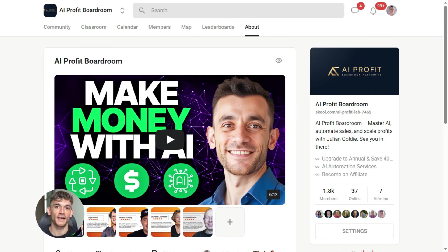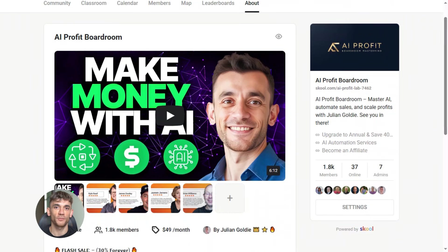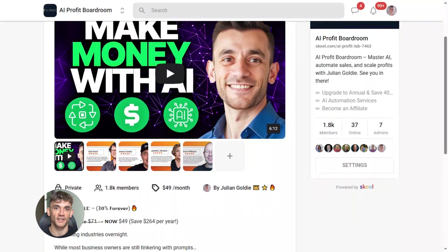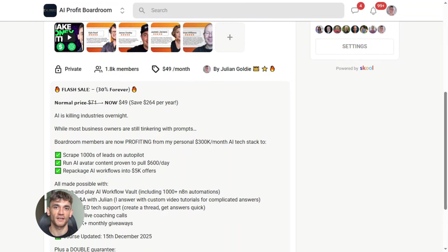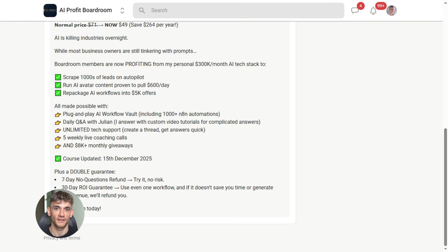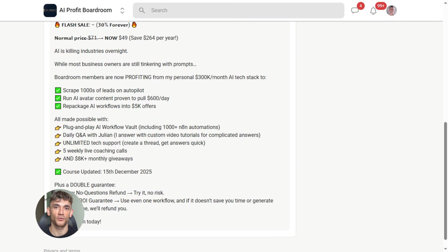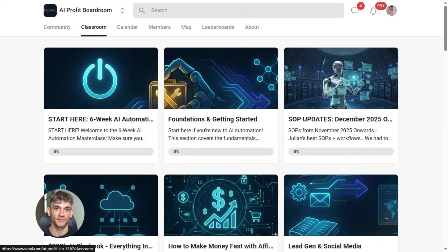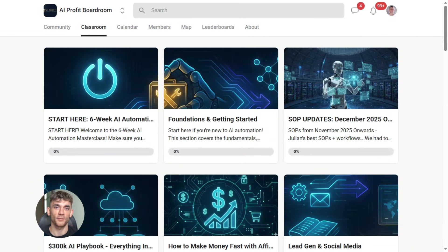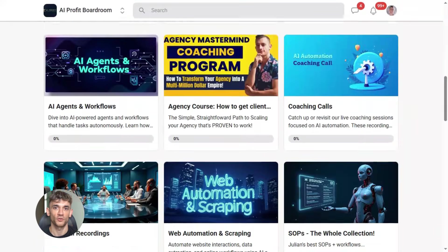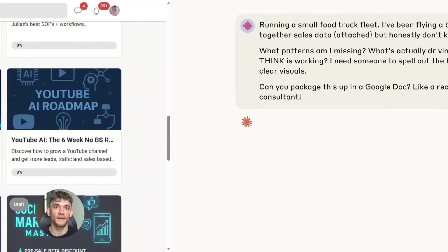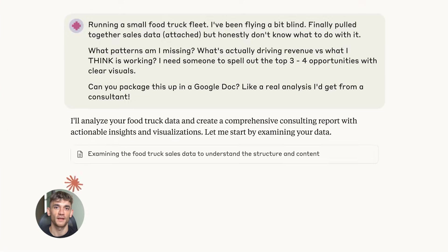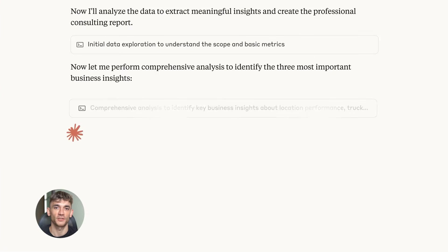If you want to dive even deeper into AI automation, I've got something special for you. I run a community called the AI Profit Boardroom - the best place to scale your business, get more customers, and save hundreds with AI automation. Learn how to save time and automate your business with AI tools like this new Claude browser agent. The link is in the comments and description at school.com/aiprofitlab.